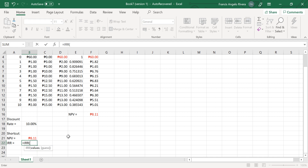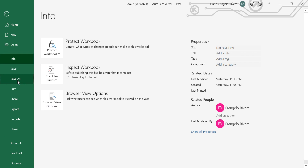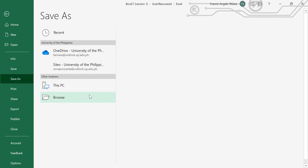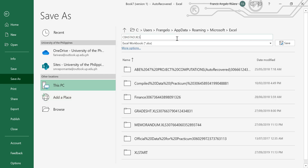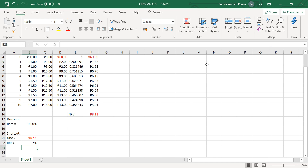Now to calculate the IRR function, enter this formula on cell B22. You have now completed the spreadsheet. You can save your Excel file as cbastad.xls. That's it — thank you for watching, until the next tutorial, bye!